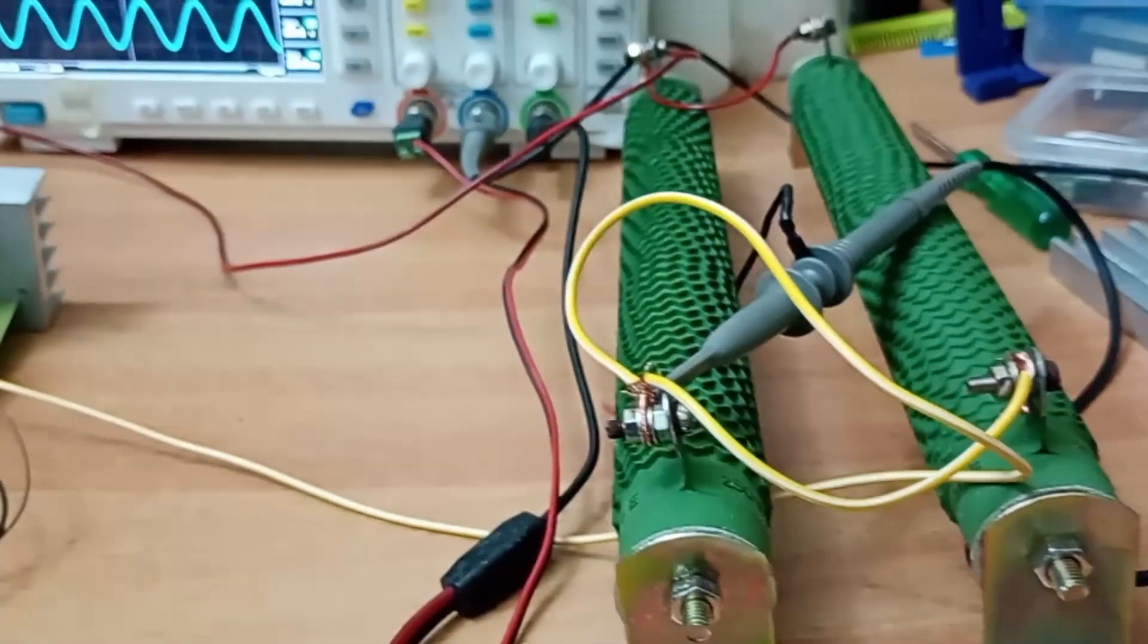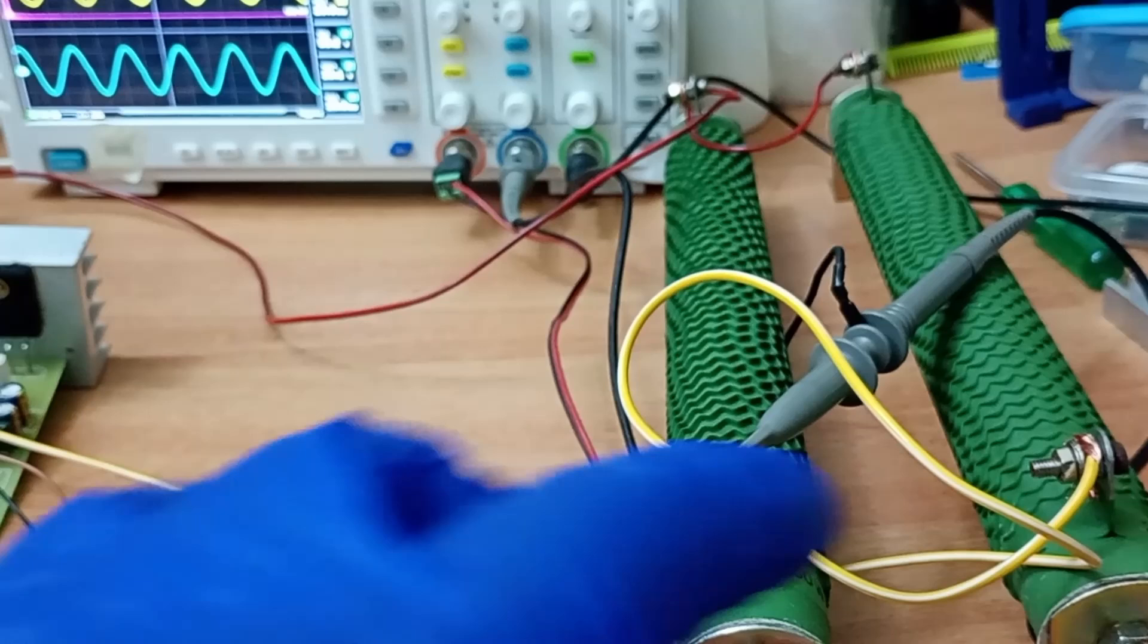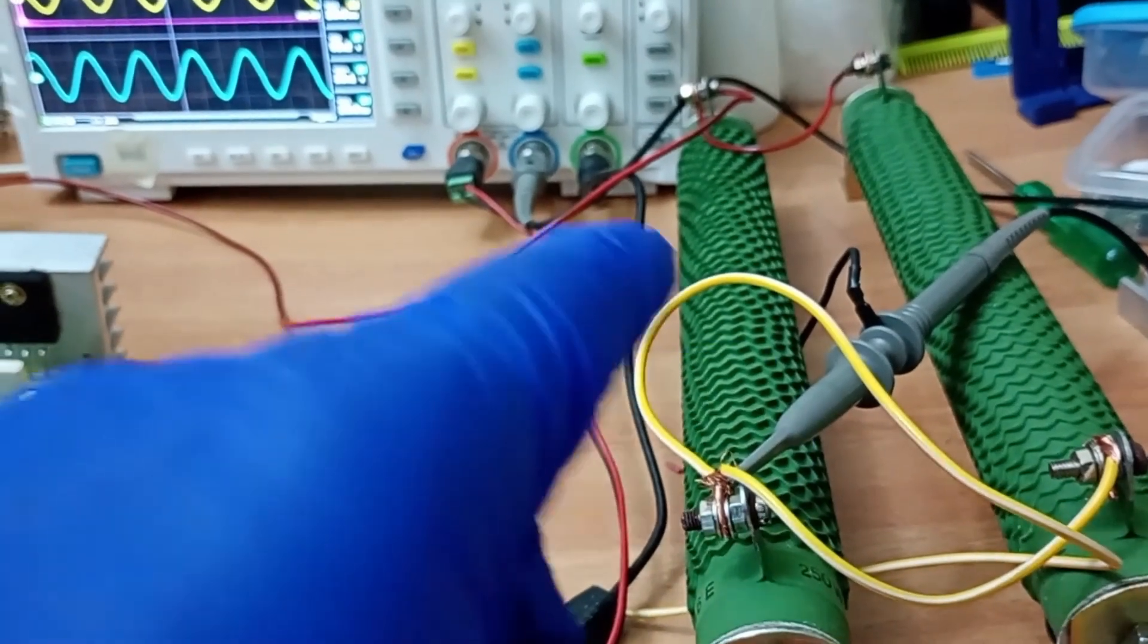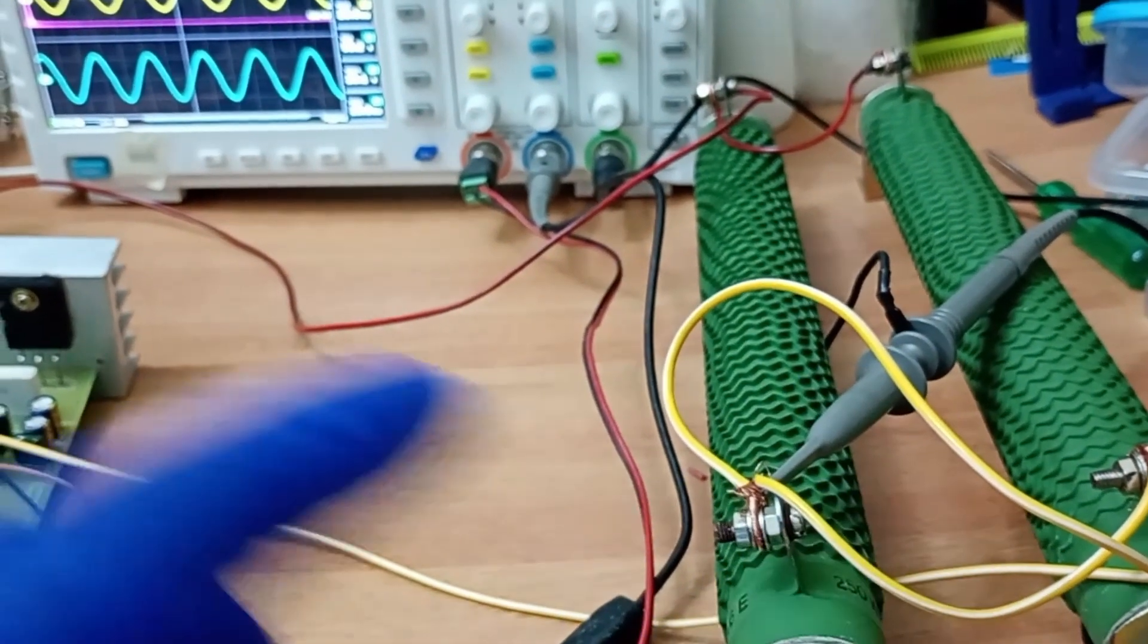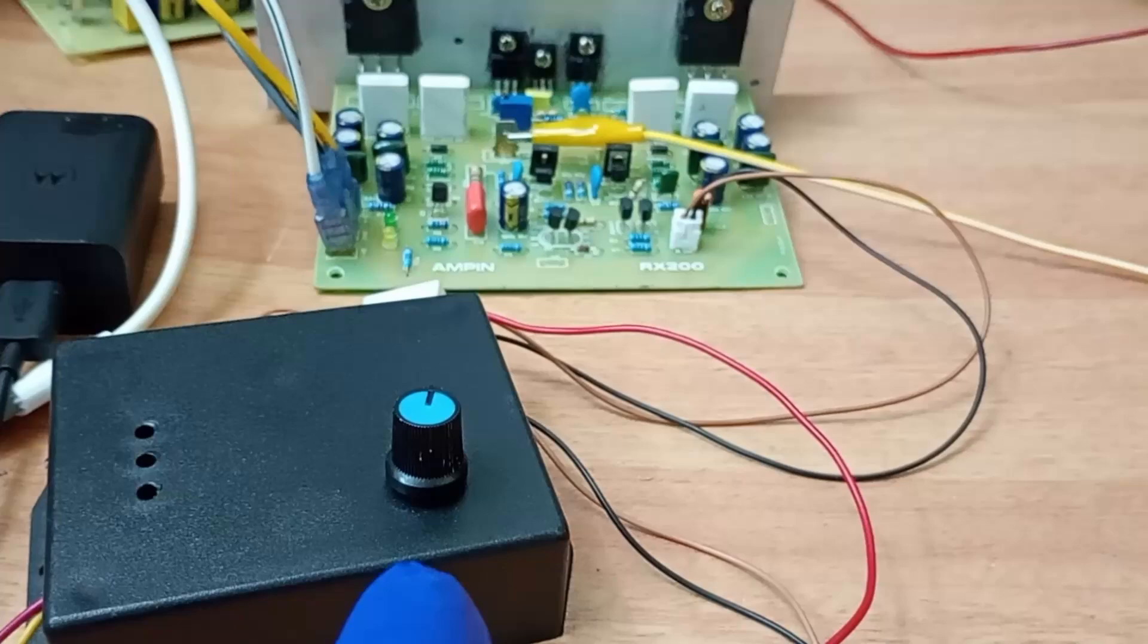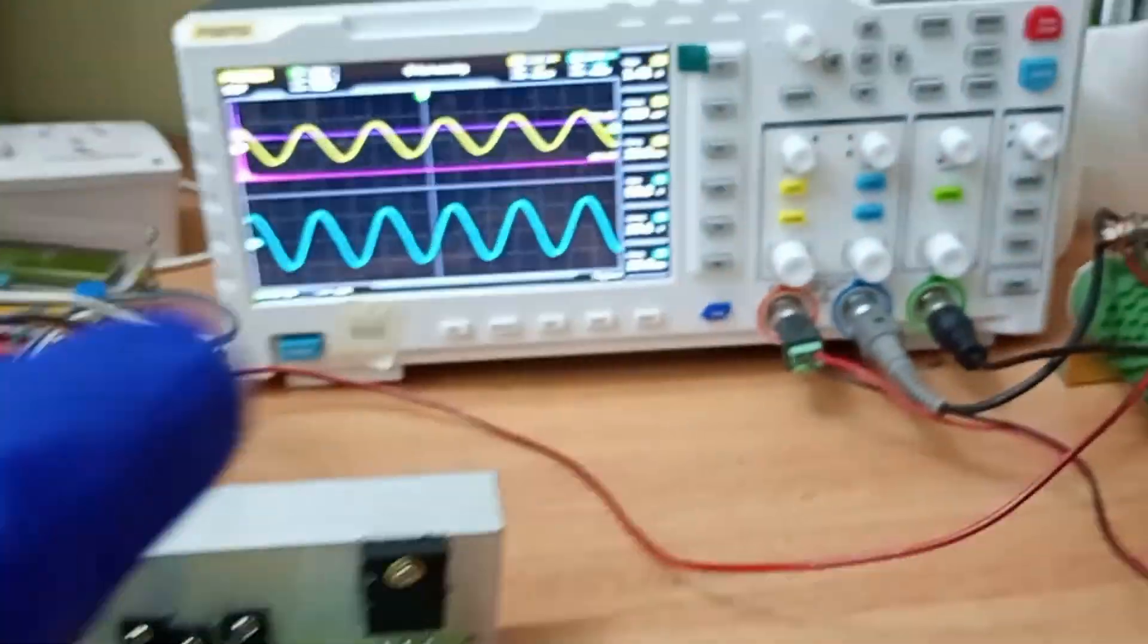Each resistor is 250 watts and each are 16 ohm. So you will get an effective load of 8 ohm. And with this device we control the input signal to the amplifier.